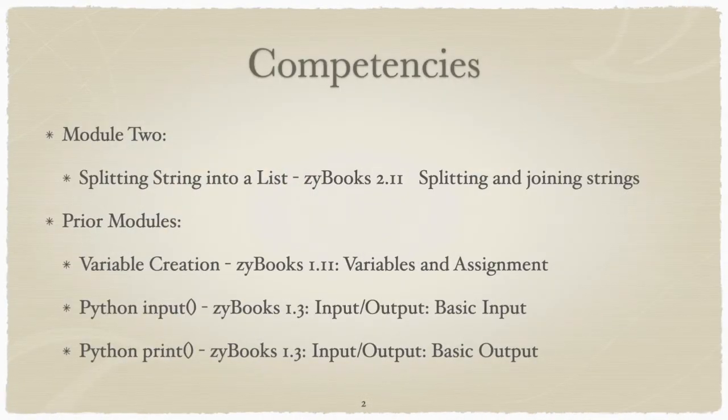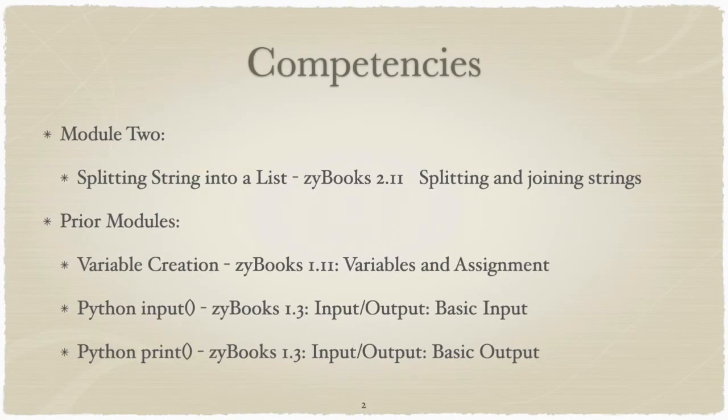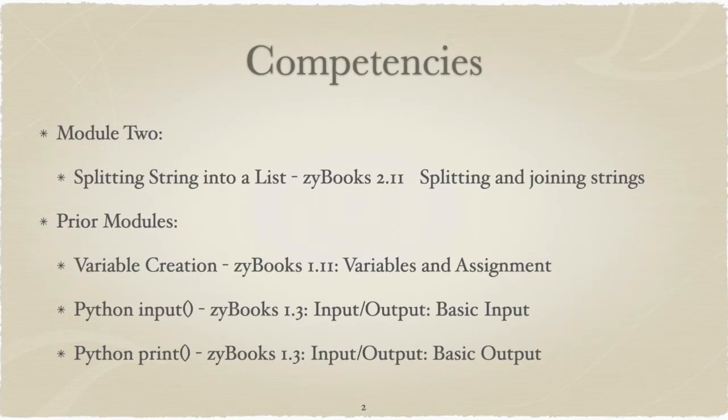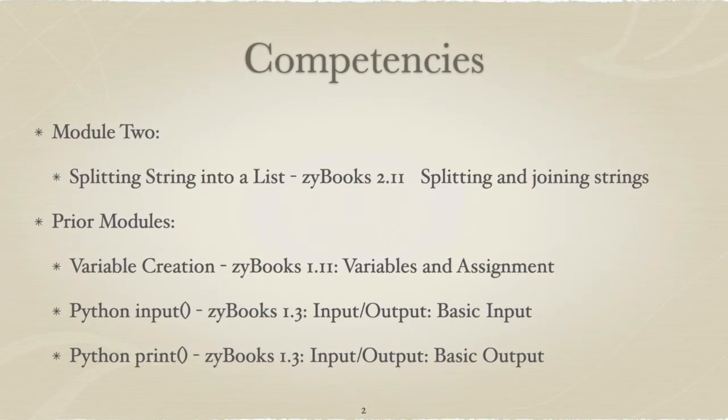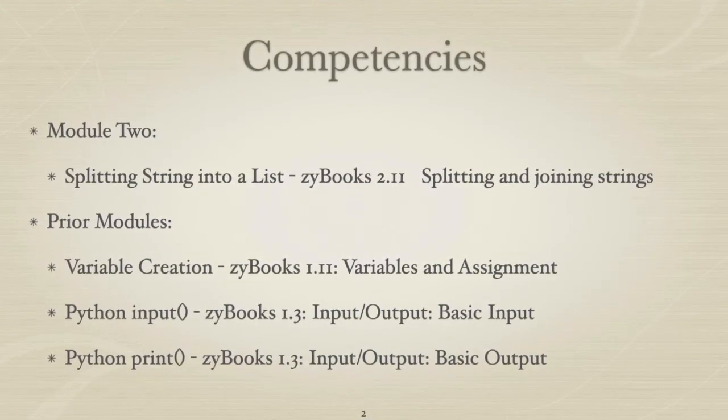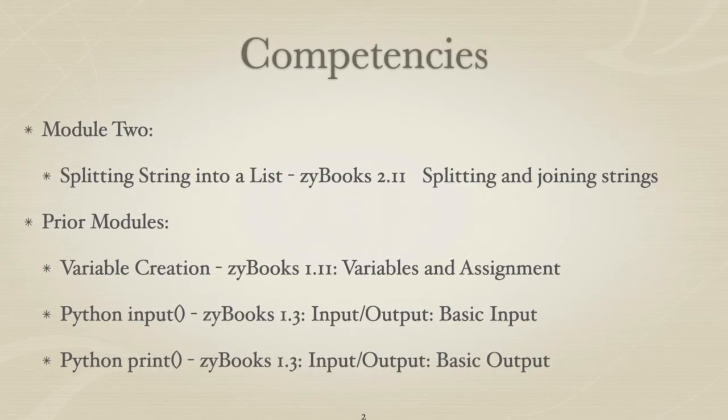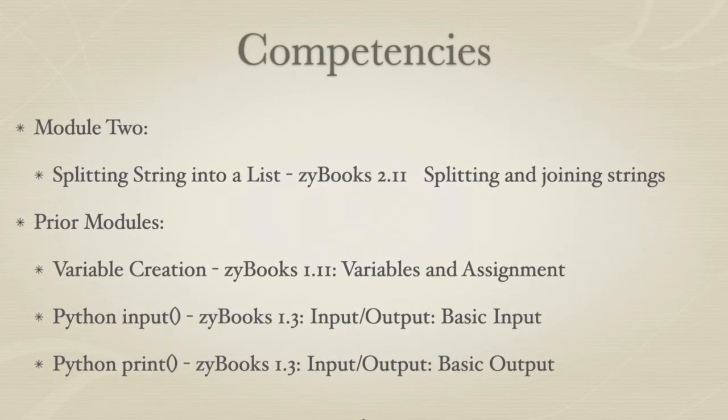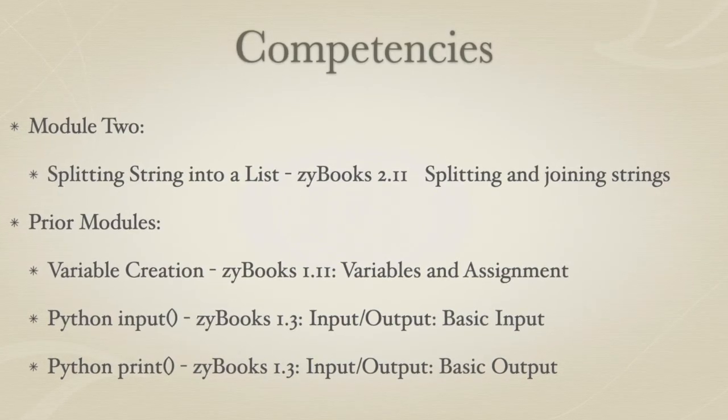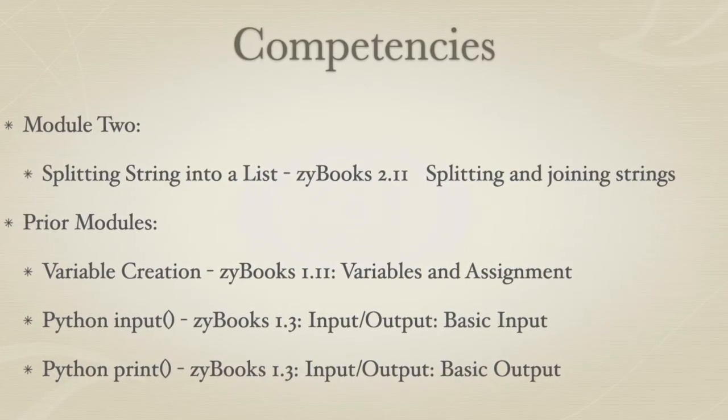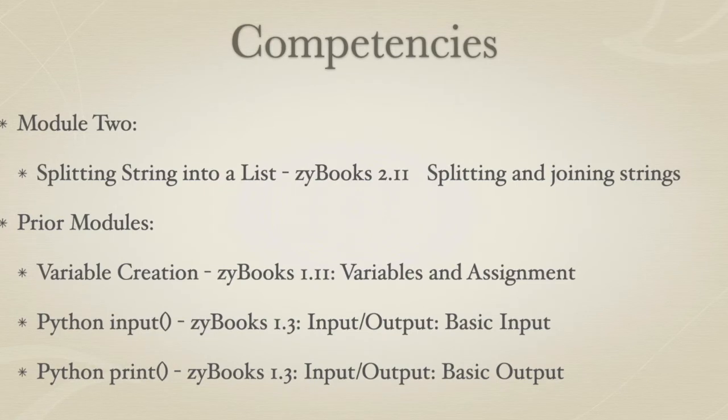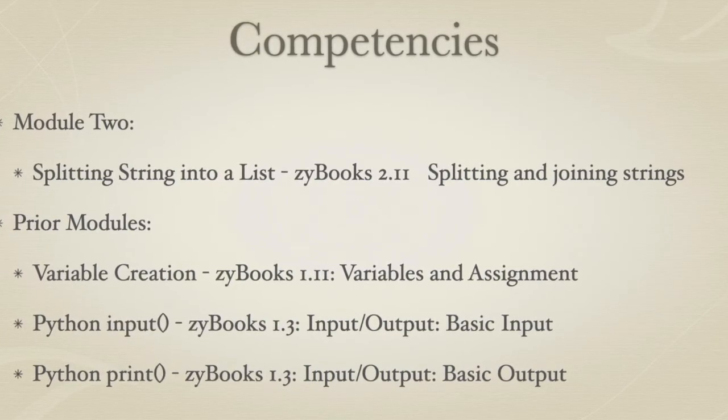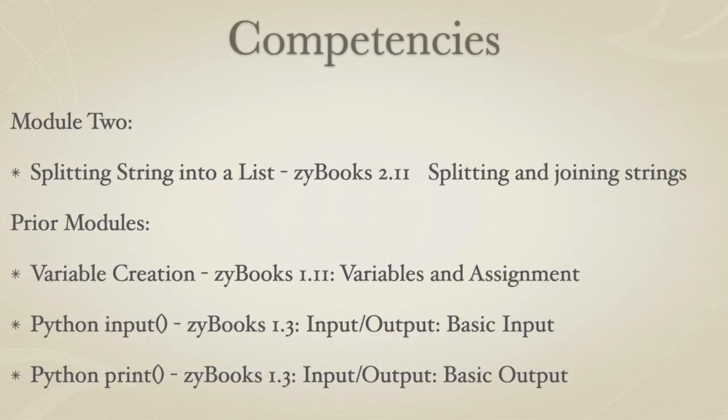Several core competencies are required for mastery of Lab 2.12. The new competencies for Module 2 are using the split function to convert a string to a list, which can be found in Zybook Section 2.11. Core competencies from Module 1 are variable creation, which can be found in Zybook Section 1.11, and the use of the input and print functions, which can be found in Zybook Section 1.3.